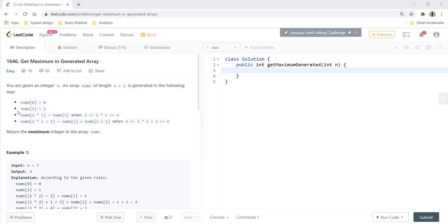Hi guys, welcome to algorithms made easy. In this video we will see the question get maximum in generated array.